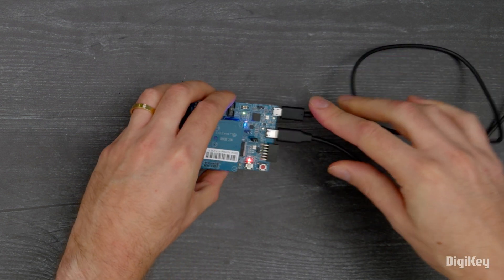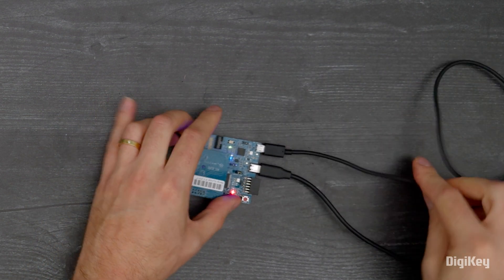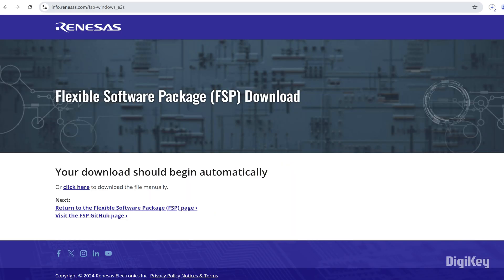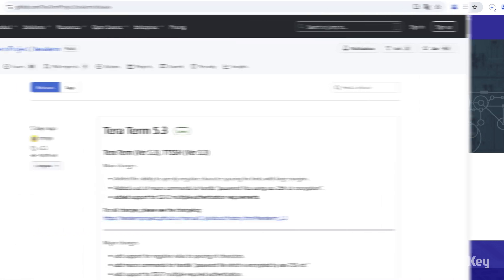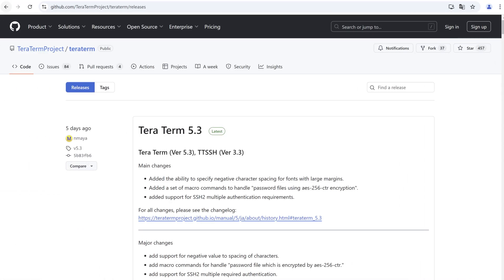Connect the board to the PC and download and install FSP, J-Link USB drivers and eSquared Studio bundle on the FSP webpage and the TerraTerm serial terminal available from GitHub.